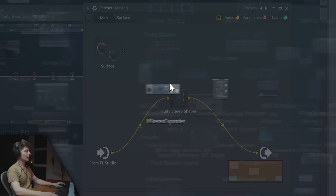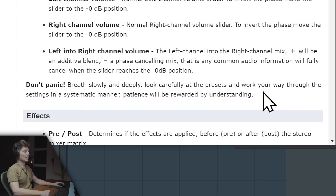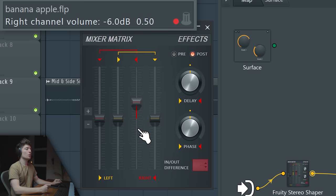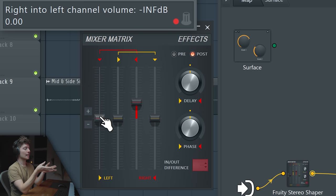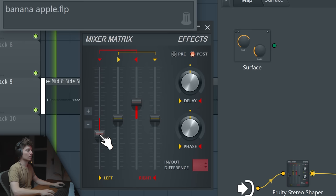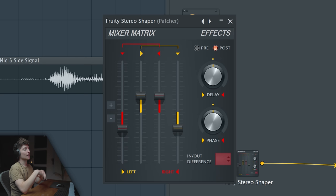If you ever thought that synthesis and synthesizers are hard to understand, just try to understand Stereo Shaper. Even the FL Studio manual says don't panic, breathe slowly and deeply. It's kind of complicated, but overall what we want to do is put the right channel volume to 50% so we only hear the right channel. Then the very interesting part is that we take the right channel and start playing it in the left channel, but with inverted phase. What that does is put it in mono. We do the same thing with the left channel, and then you end up with the right channel subtracted from the left channel — so only our sides.